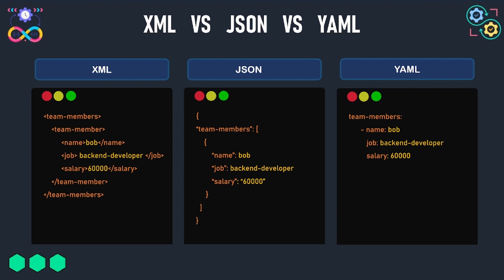So here we represent the same data in three different formats in XML, in JSON, and in YAML. The data here is an array called team members containing one item that represents the data of Bob, which is a backend developer and his salary is $60,000 in a year.